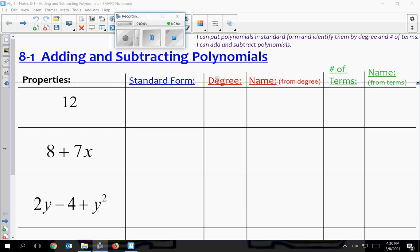Hey everybody, this is chapter eight, section one. So this is an introduction to adding and subtracting polynomials. Polynomials are multi-term expressions — they're not always equal to anything, so they're just expressions. There's a bunch of vocabulary that we need to have for this particular section, so I'm going to have you write some columns here and go with me.